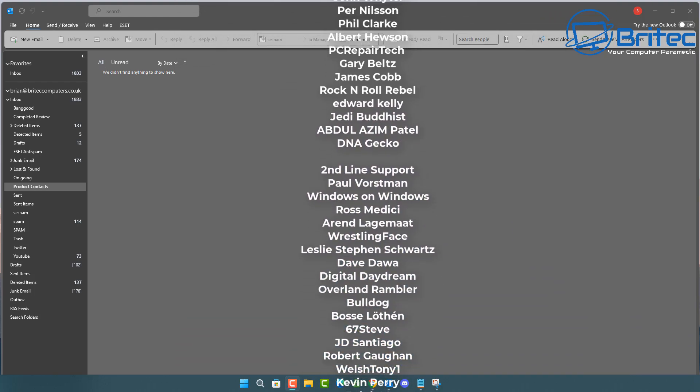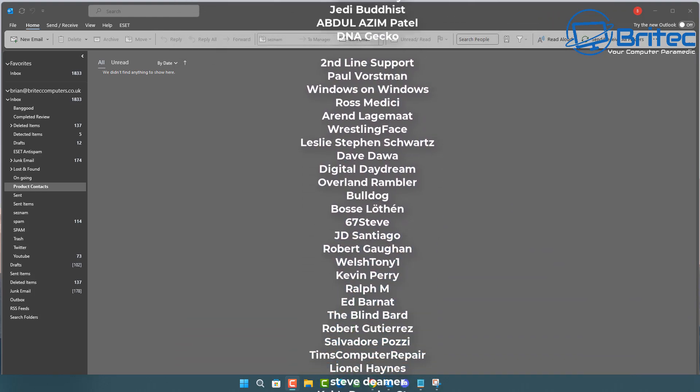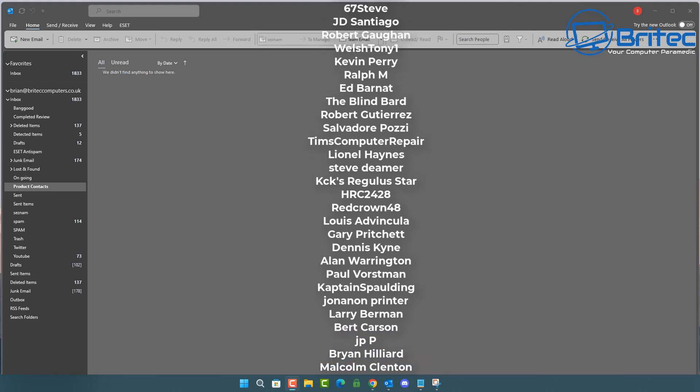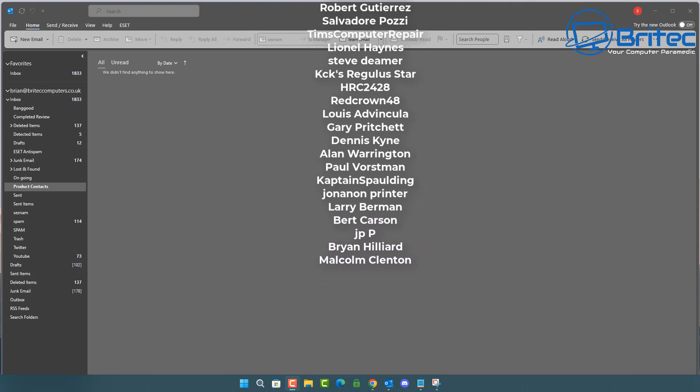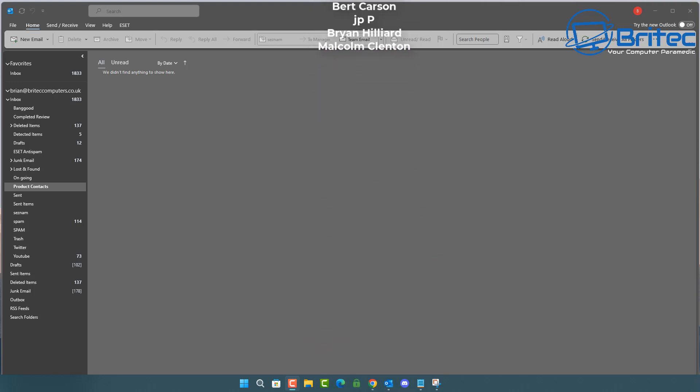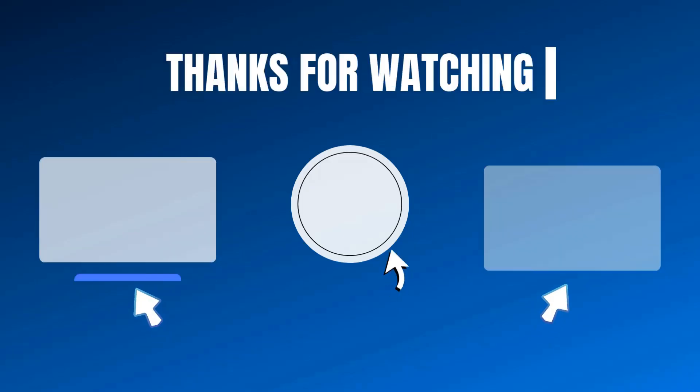Anyway, I hope this video has been some sort of use to you. My name has been Brian from brightechcomputers.co.uk. I shall catch you in the very next video or I'll catch you on the Discord server. Bye for now.